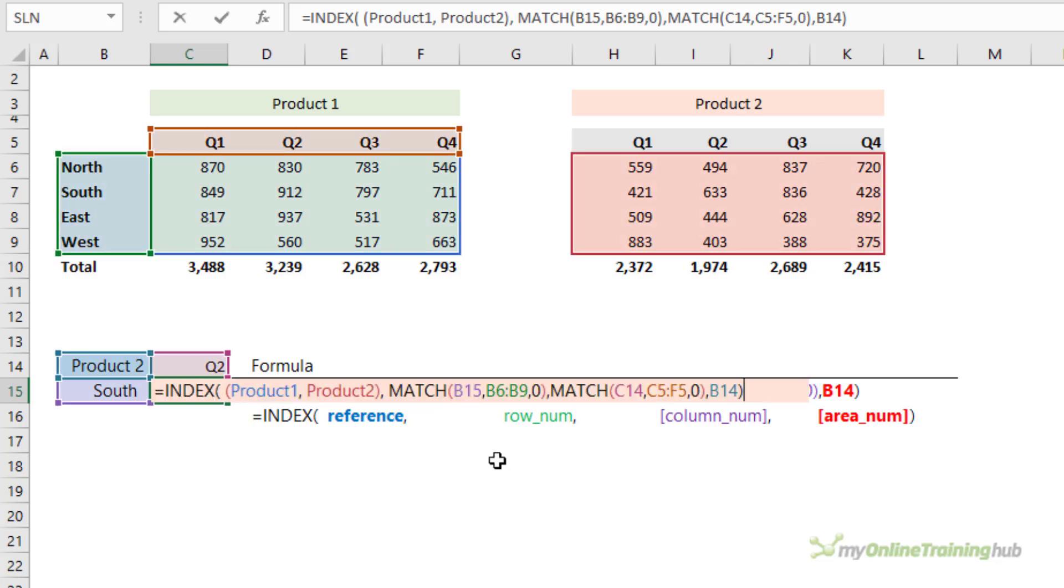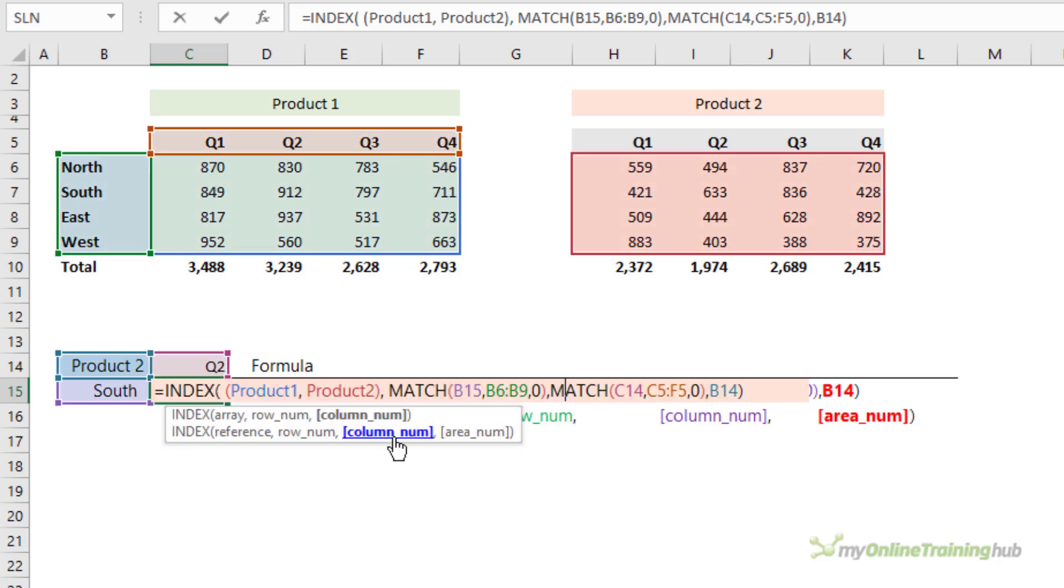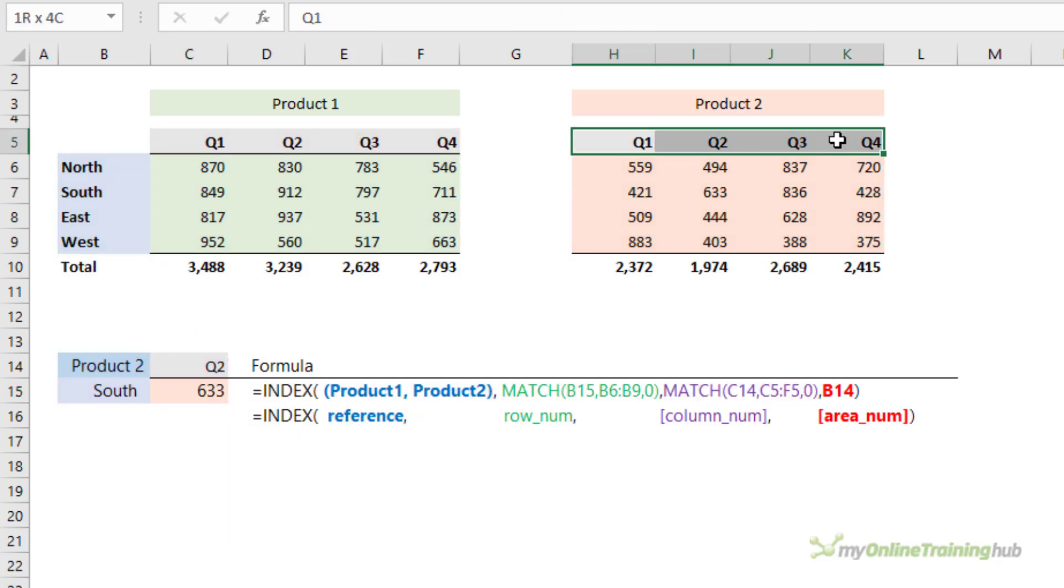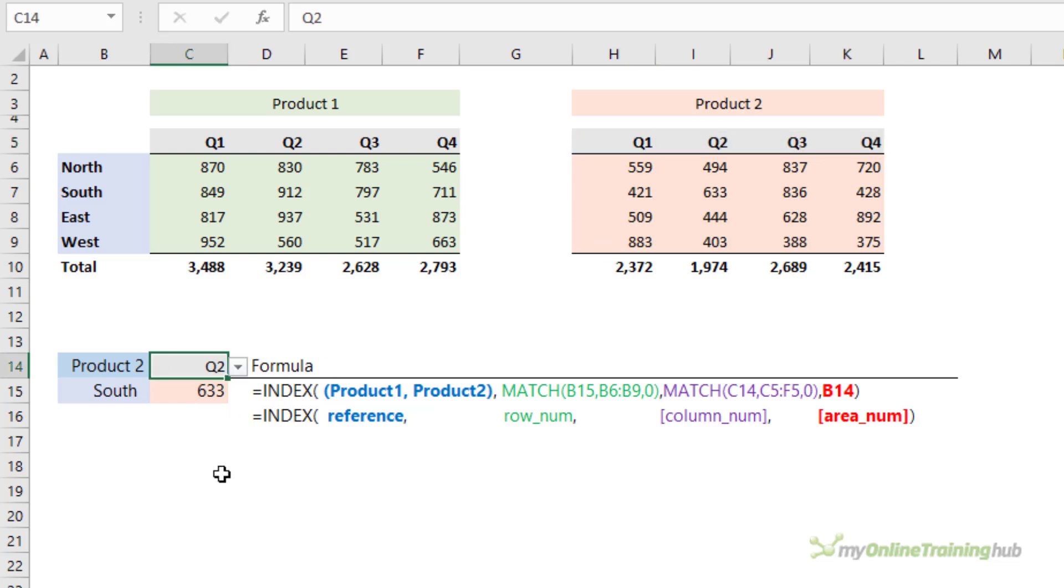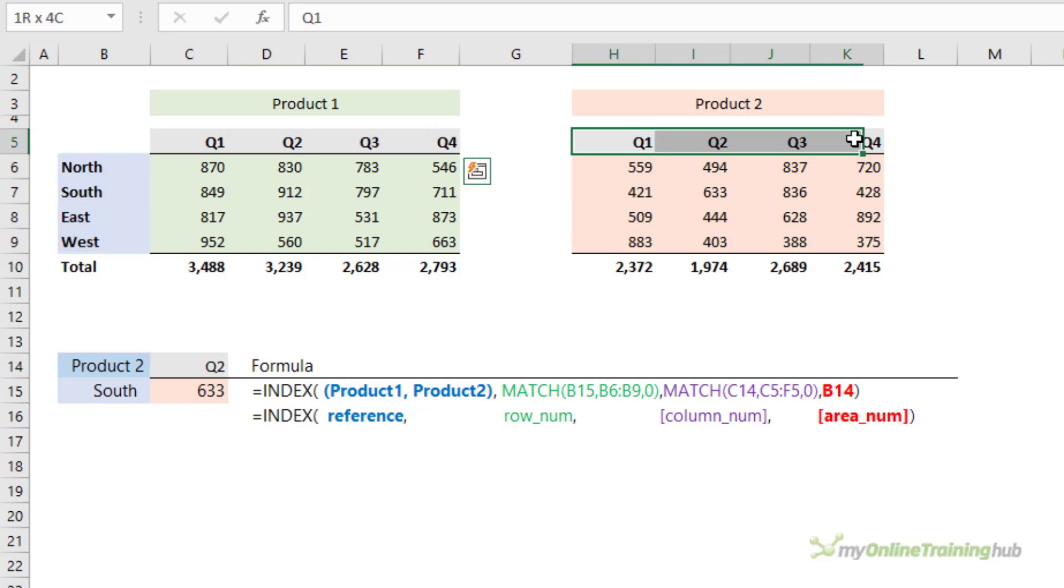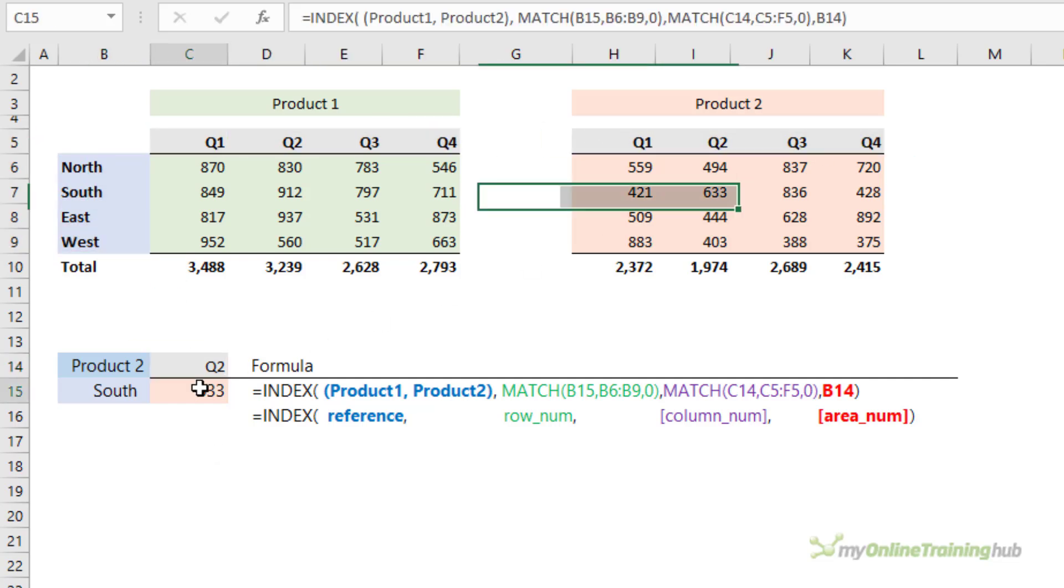You can see the MATCH function for the column number argument is looking up Product 1's table and it's finding the quarter in the column number of Product 1. But we're returning the value from Product 2's table, and it works because Product 2 has the same number of columns and they're in the same order and they also relate to quarters. So the structure is the same. We have regions and quarters in both tables, and that allows me to use MATCH interchangeably from one table to the other without having to switch the cells that MATCH is actually referencing.